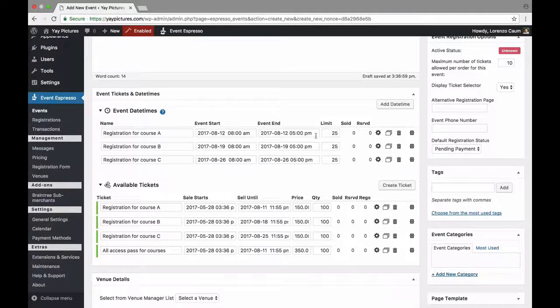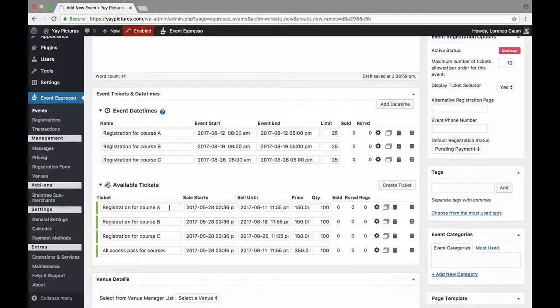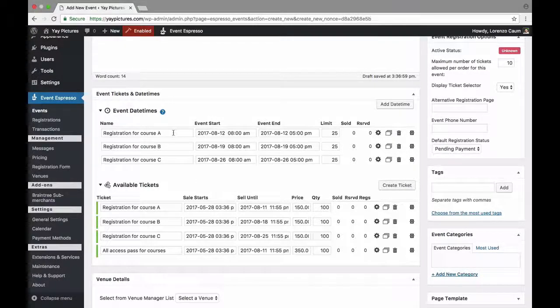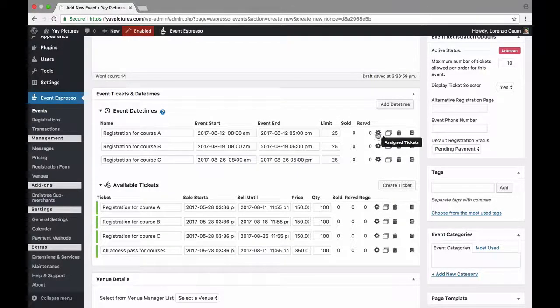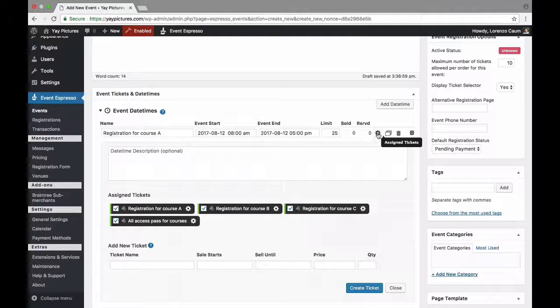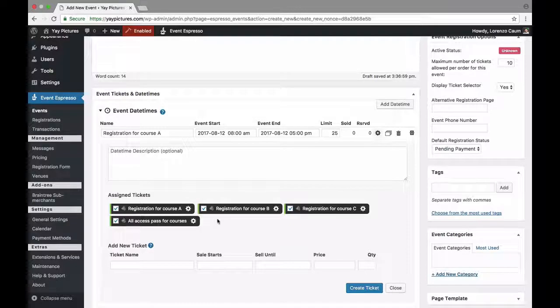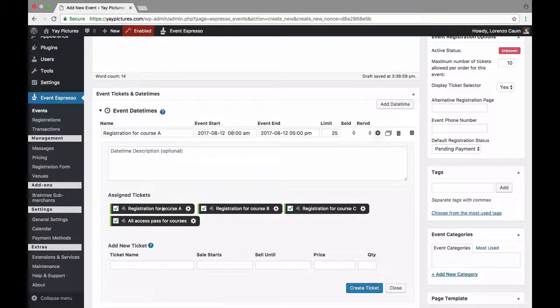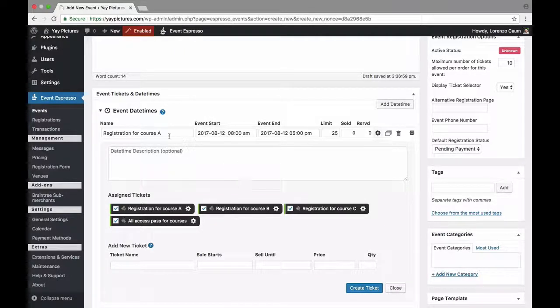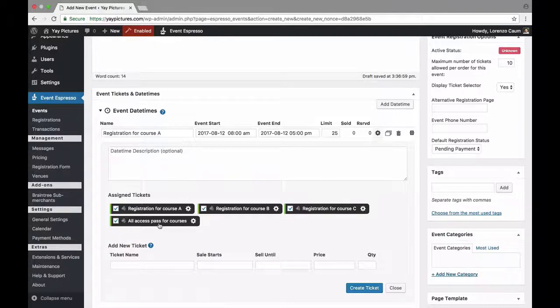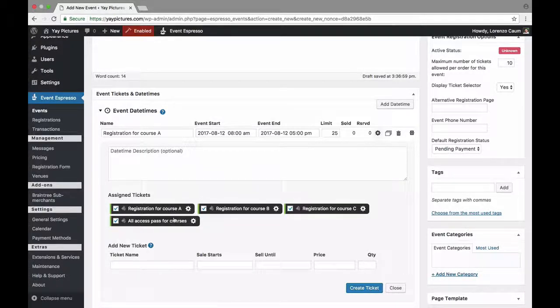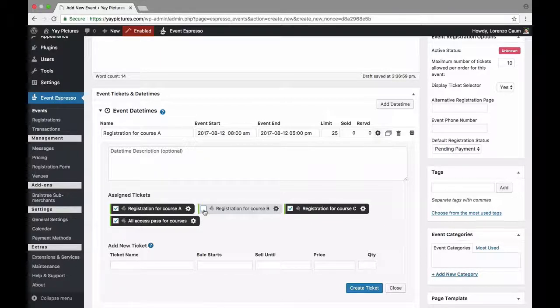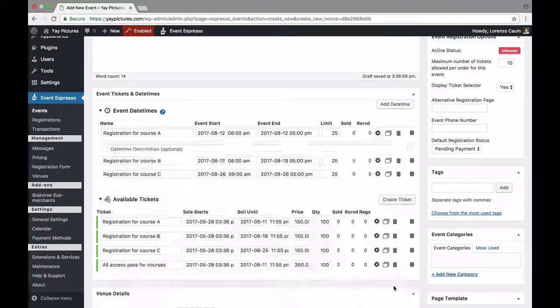So now we need to actually double check and ensure that each of these pricing options are connected to just the date times that it needs to be connected to. And the way to do that is to actually click on this gear icon here which opens up the advanced settings and then we can see the assigned tickets or pricing options. So when we look at it right now it says that the ticket for course A is connected to the registration for course A and so is the ticket for course B, ticket for course C, as well as the all access option. Now we need to update this so that only the applicable course as well as the all access option is connected. So we'll remove a check mark from course B and remove it from course C and then we'll close.